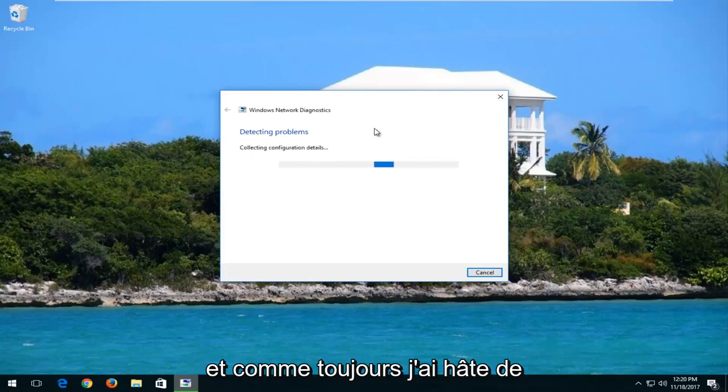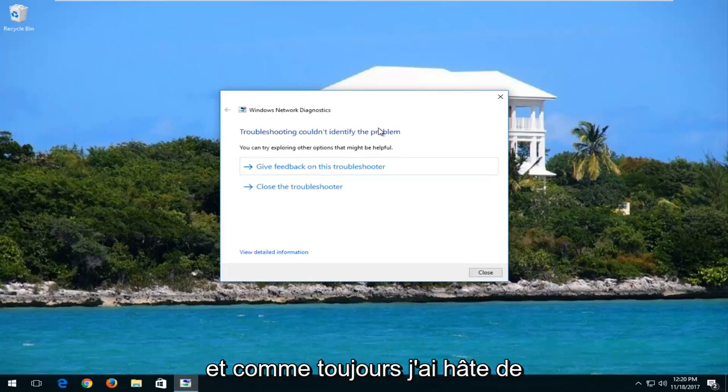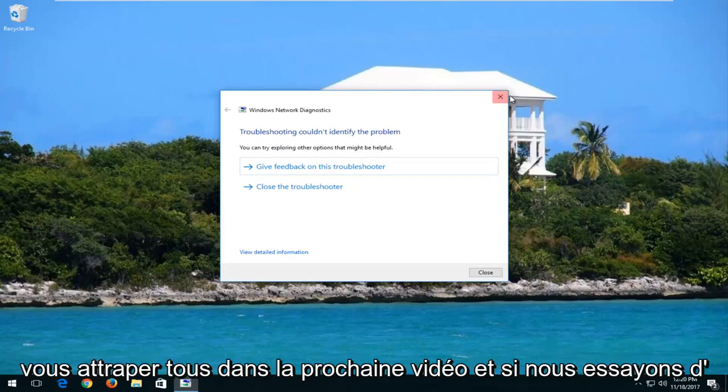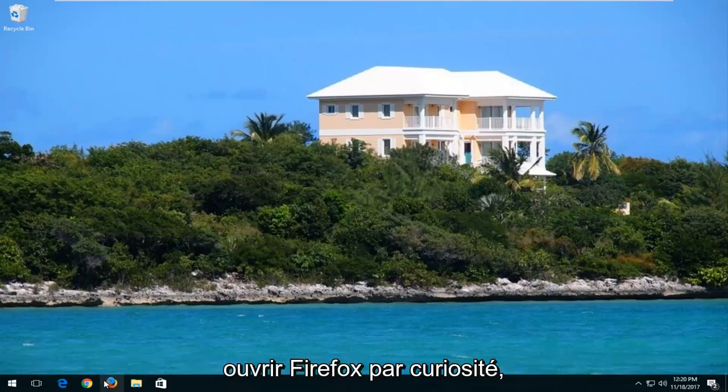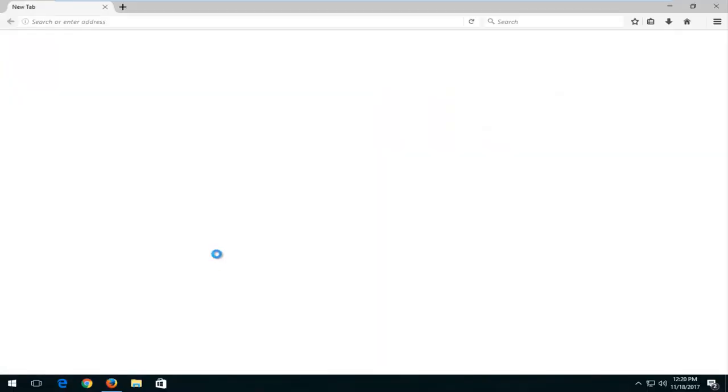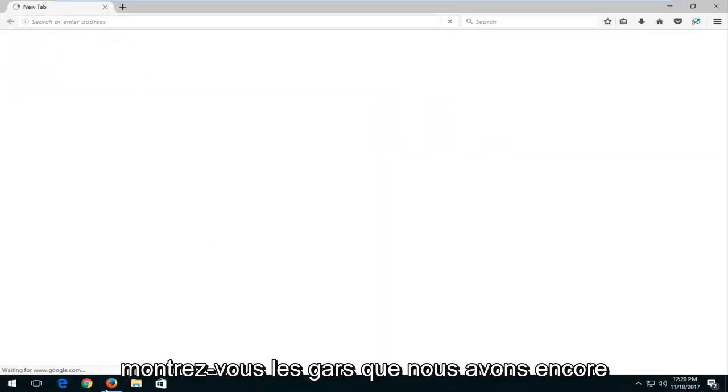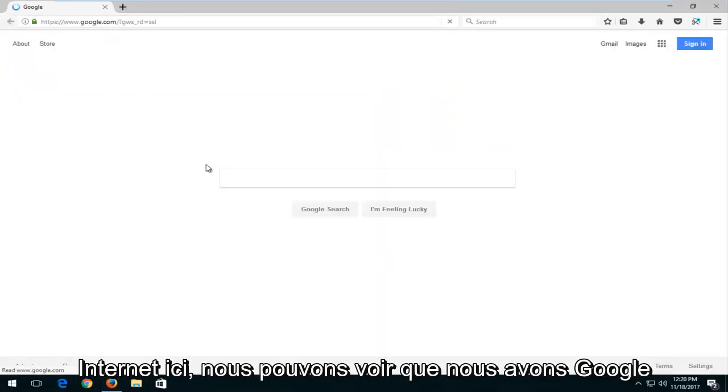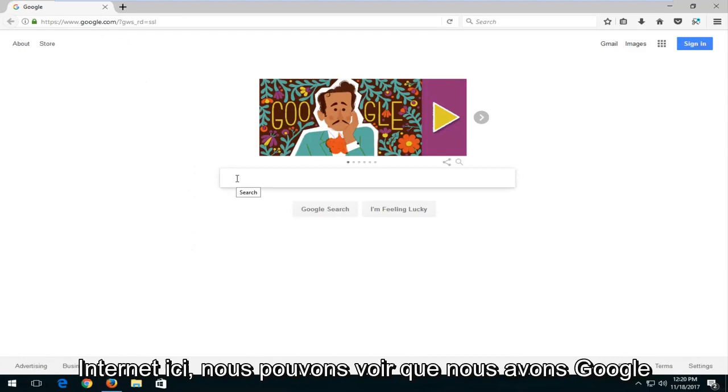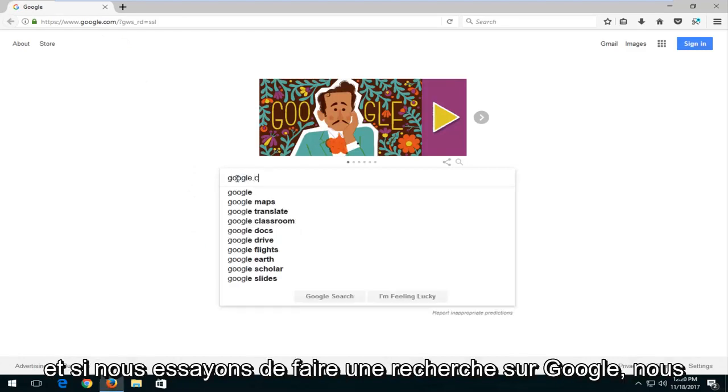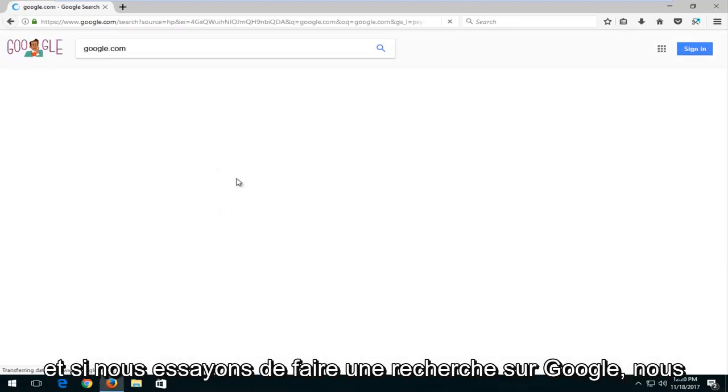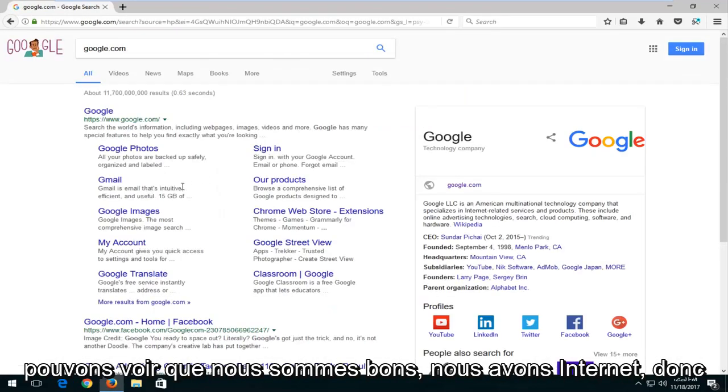And as always, I look forward to catching you all in the next video. And if we try opening up Firefox out of curiosity, just to show you guys we still have internet here. We can see we have Google, and if we try and do a Google search, we can see we are good. We have internet.